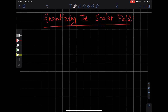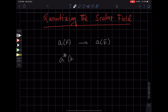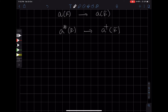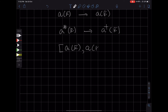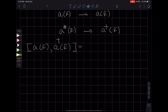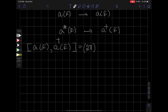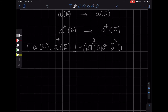What happens is that we are going to replace a(k) by its operator version a(k), and a*(k) will become a†(k). The commutation relationship that we're going to impose is the commutator of a(k) and a†(k̄). We are going to introduce some constants: there's a (2π)³, then there's going to be 2ω, which is a function of k, and then there'll be a three-dimensional Dirac delta function.